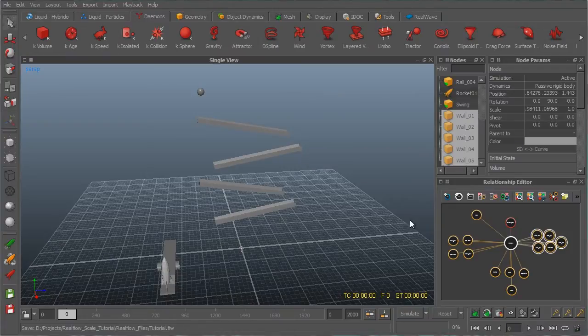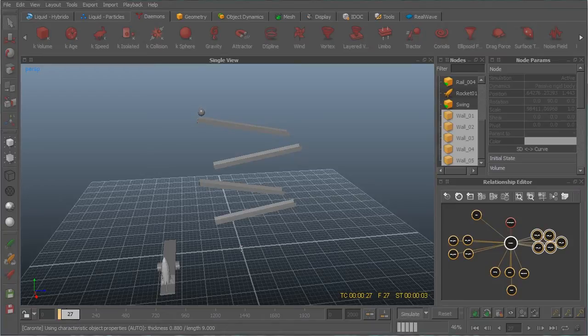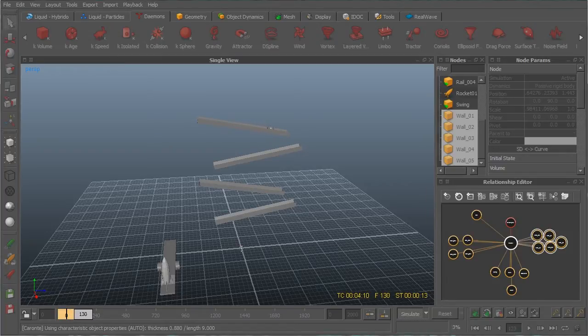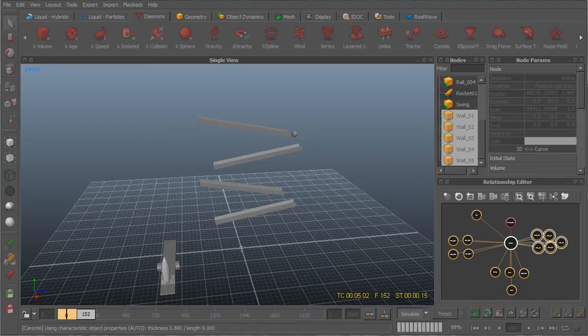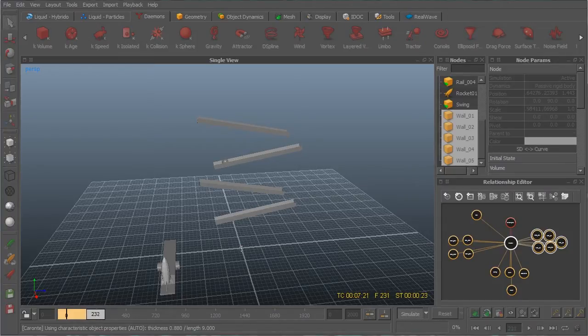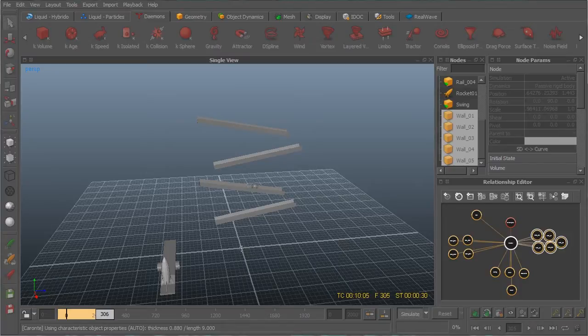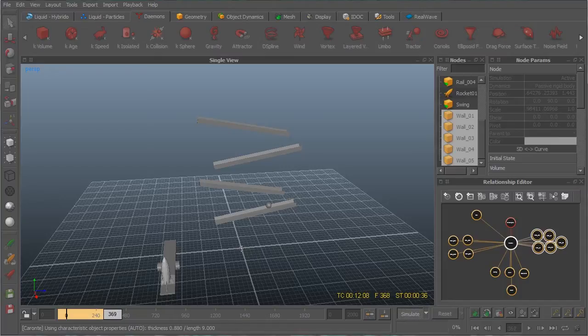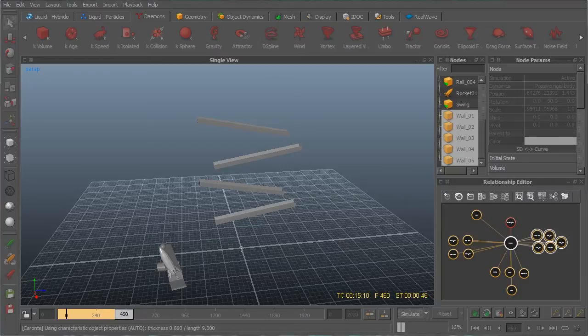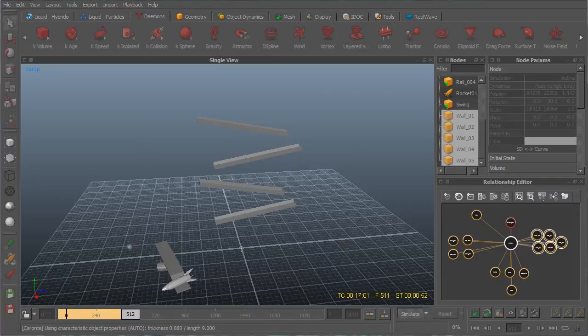[Running simulation] Okay, we can stop this simulation there.